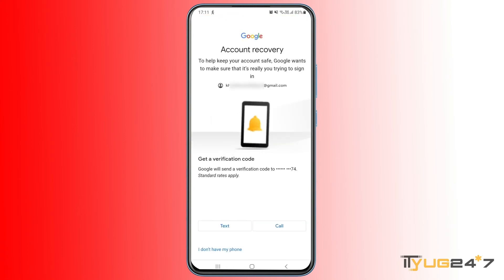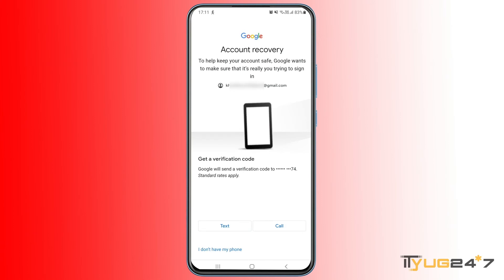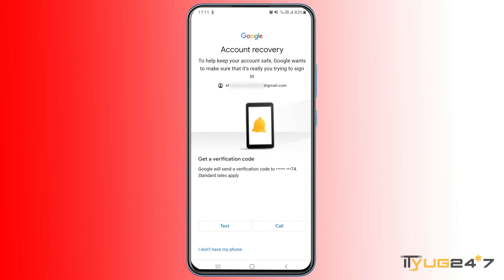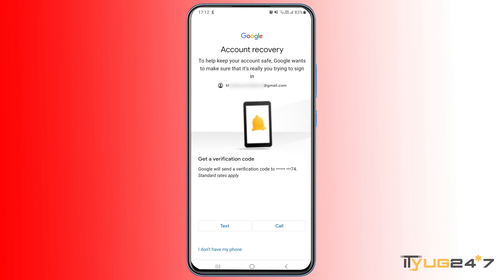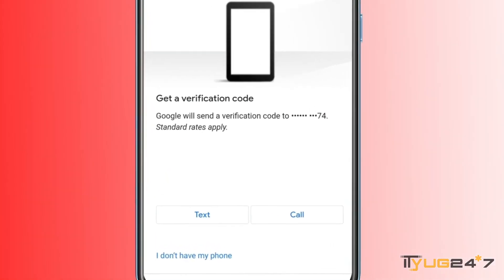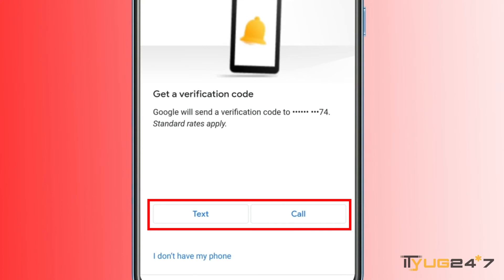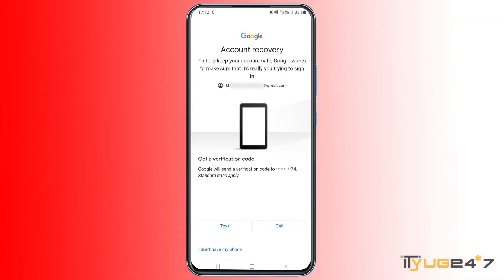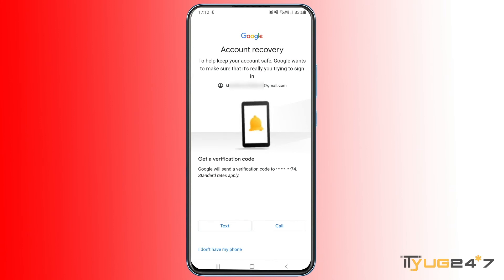If you tap 'Try Another Way,' the next option is to get a verification code on your mobile number — not the device, but the phone number linked to your Gmail account. If you have access to that phone number, you can use it for verification. Simply select 'Text' or 'Call,' receive the code, enter it, and once verified you will be allowed to reset the password. If you don't have access to your phone number, let's see what other options are available.